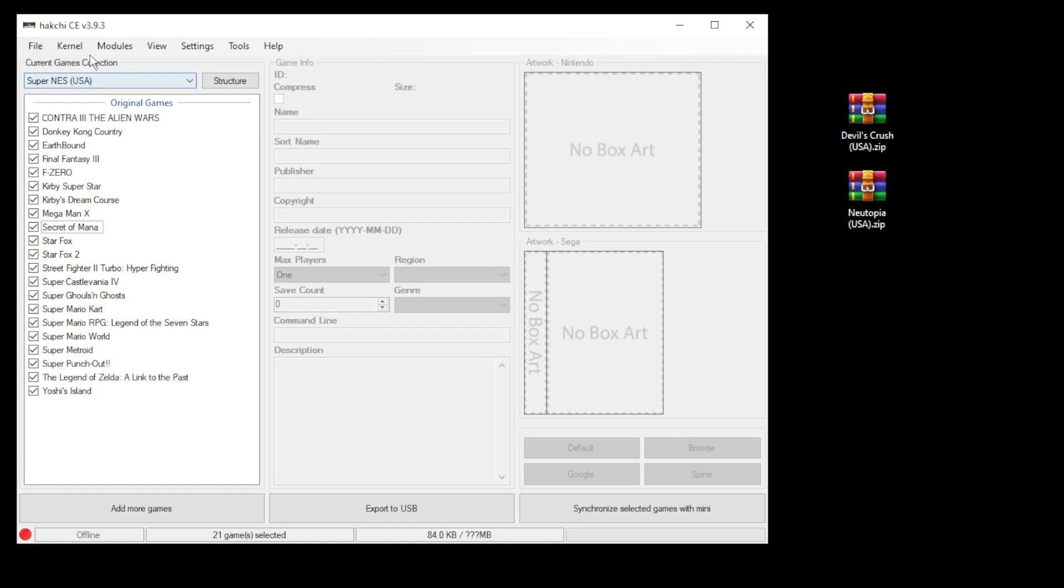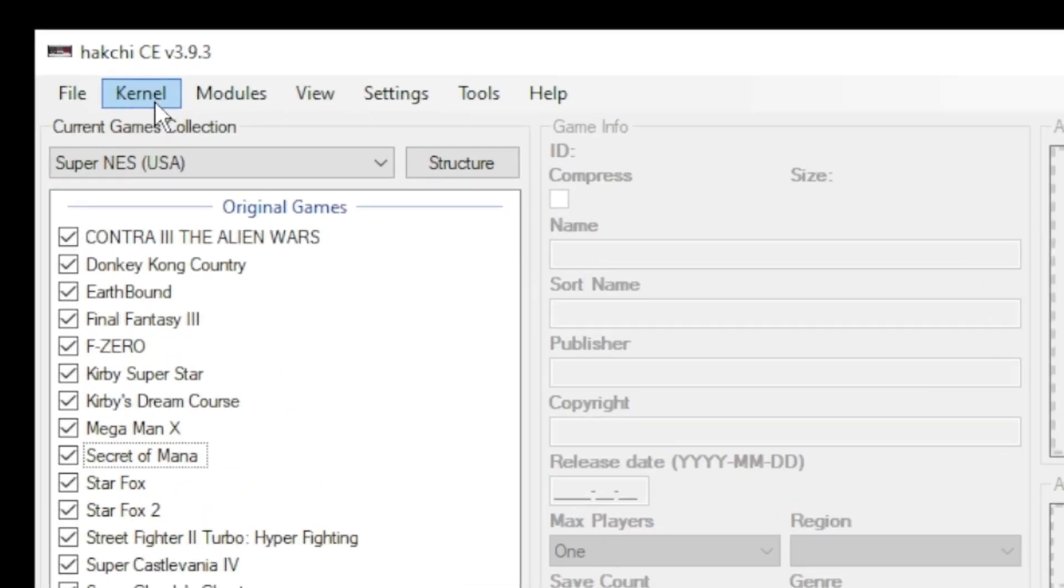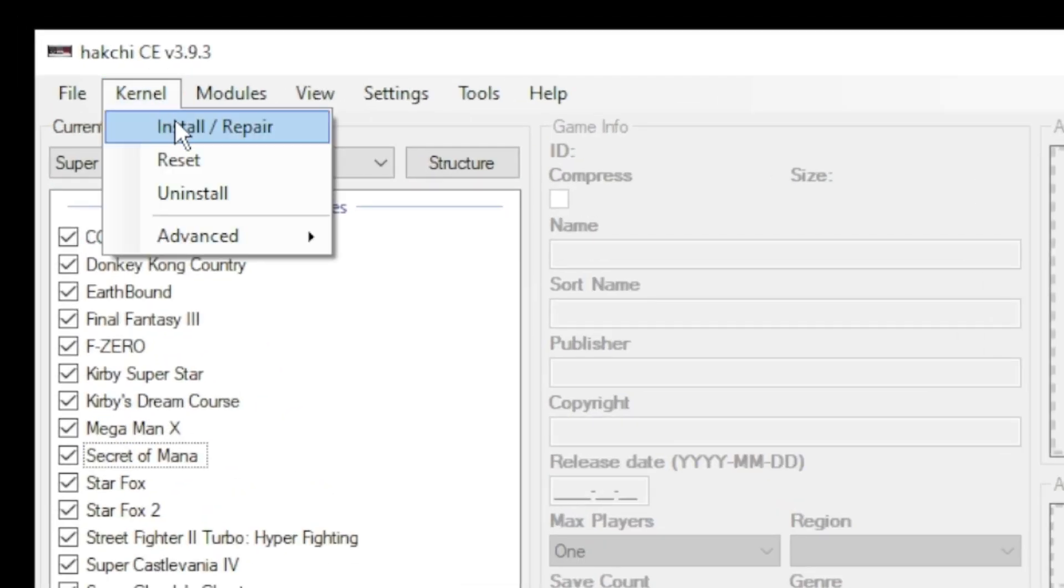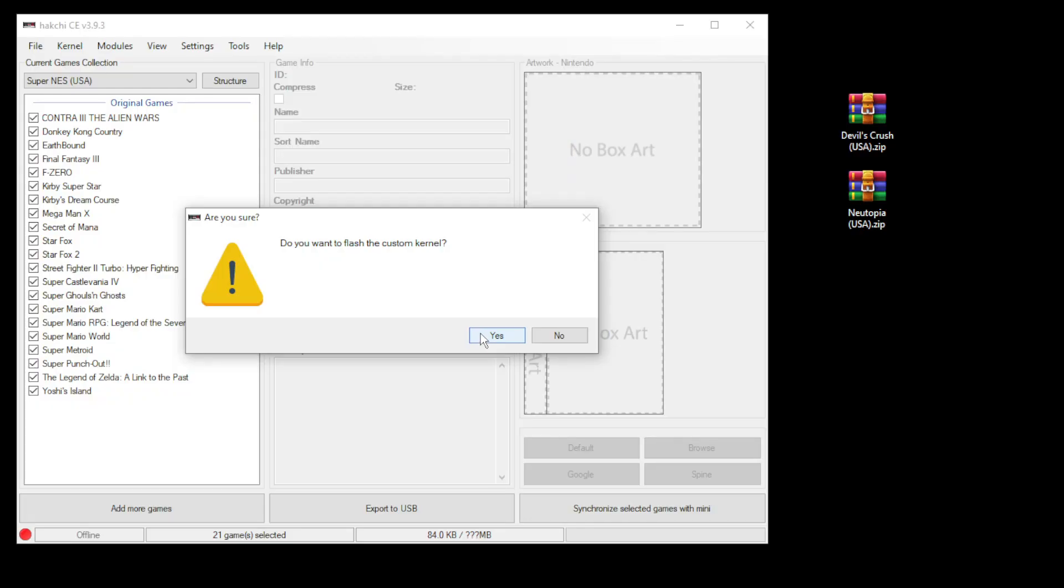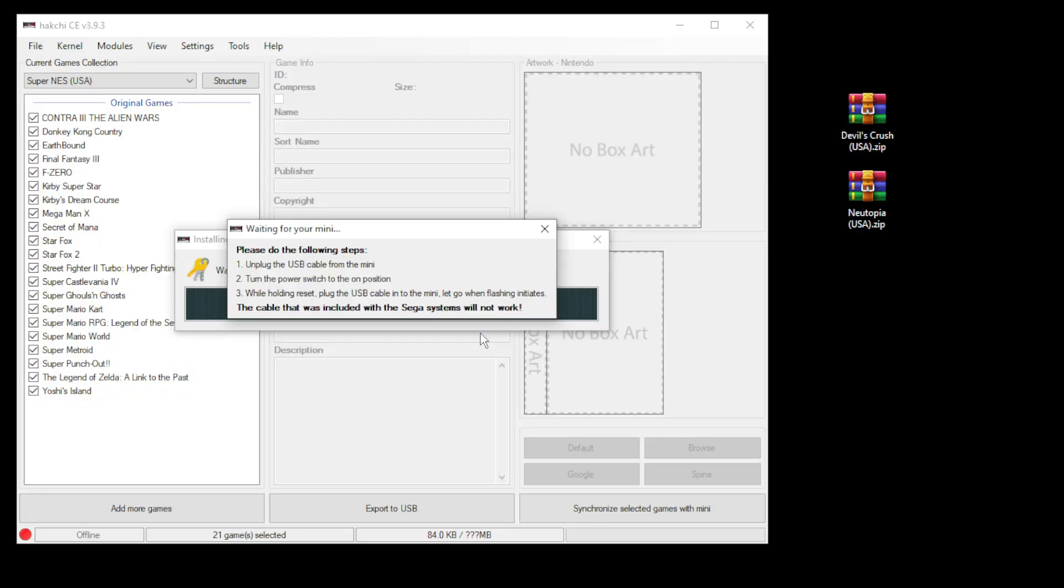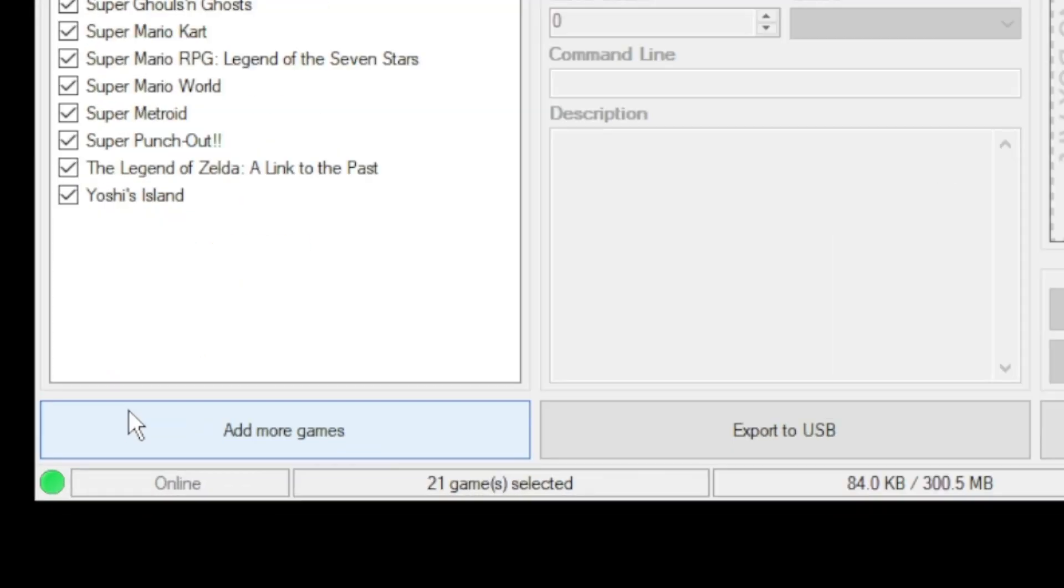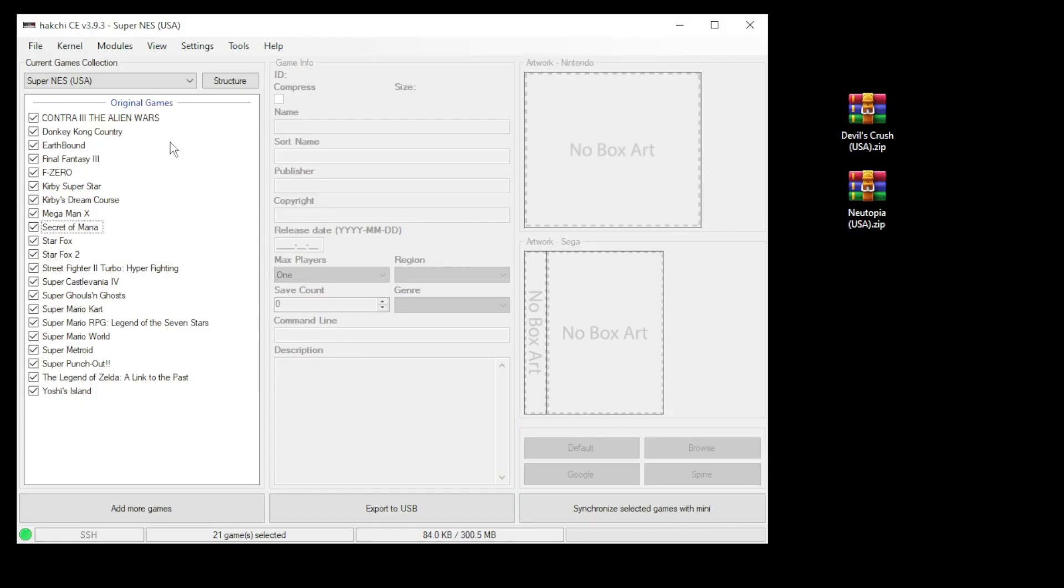The first step is to go to HackGCE and go into the kernel tab. Click install/repair, click yes on the next window, connect your mini system to your PC while holding reset, power on, and HackGCE will do the rest. When you see the green light in the bottom left corner, you're good to go.